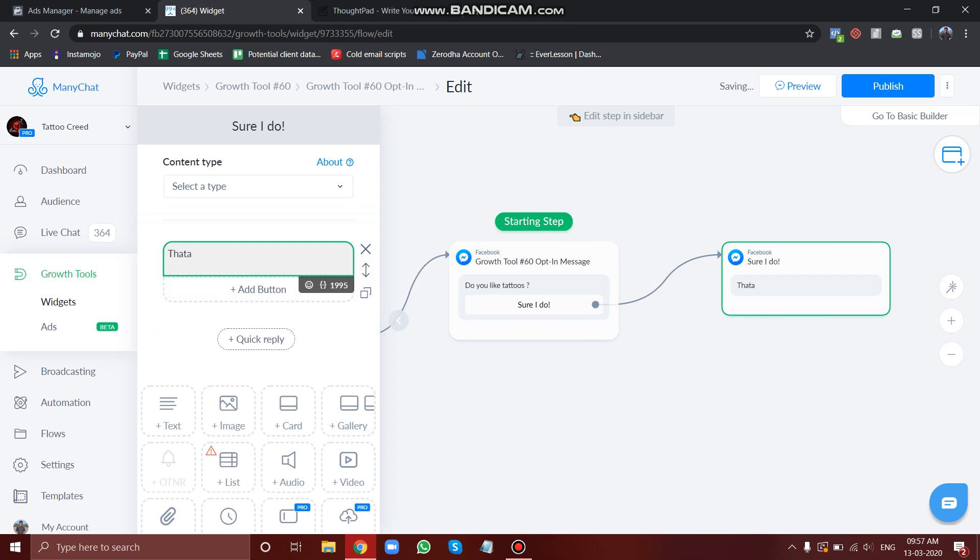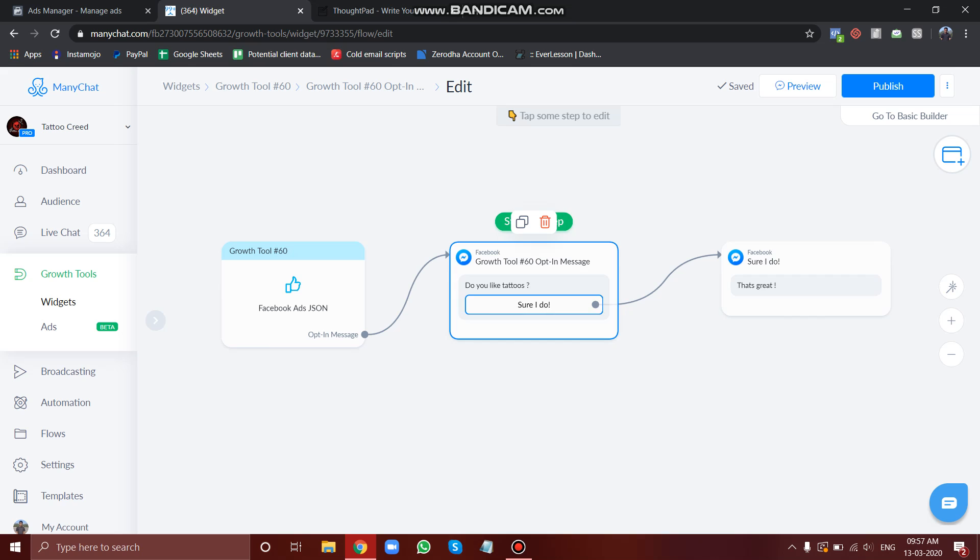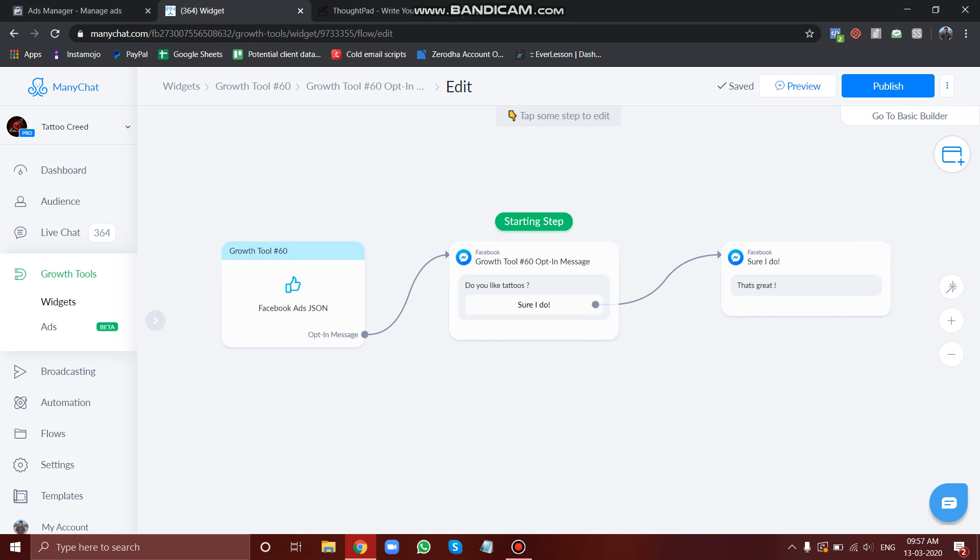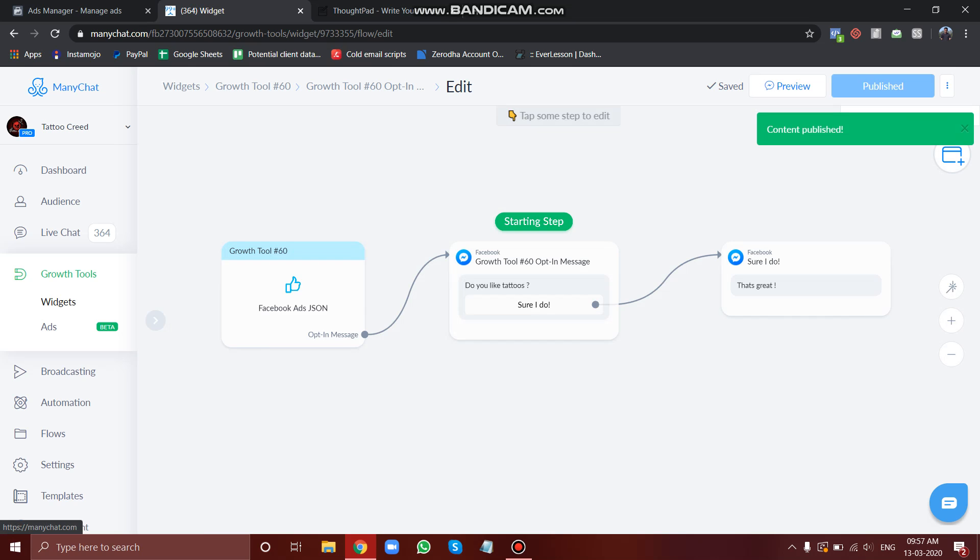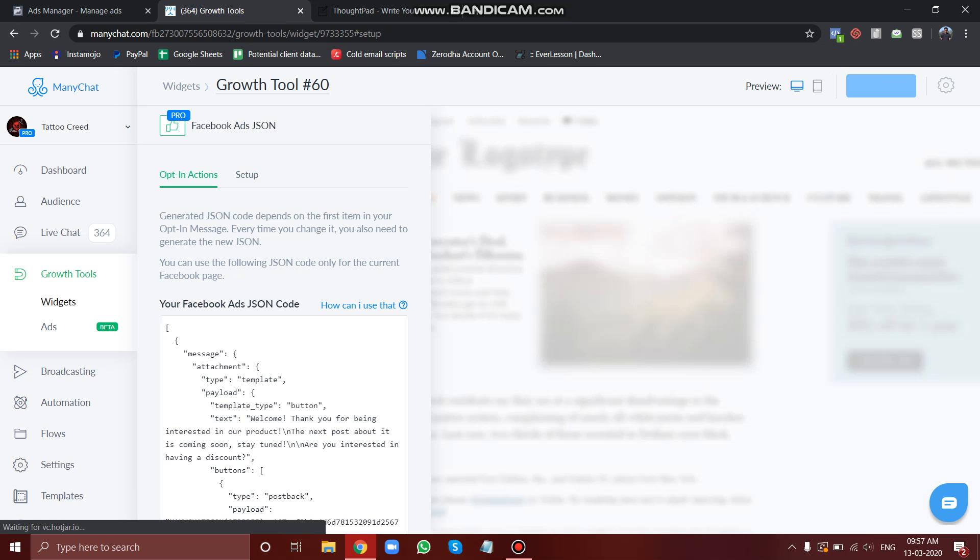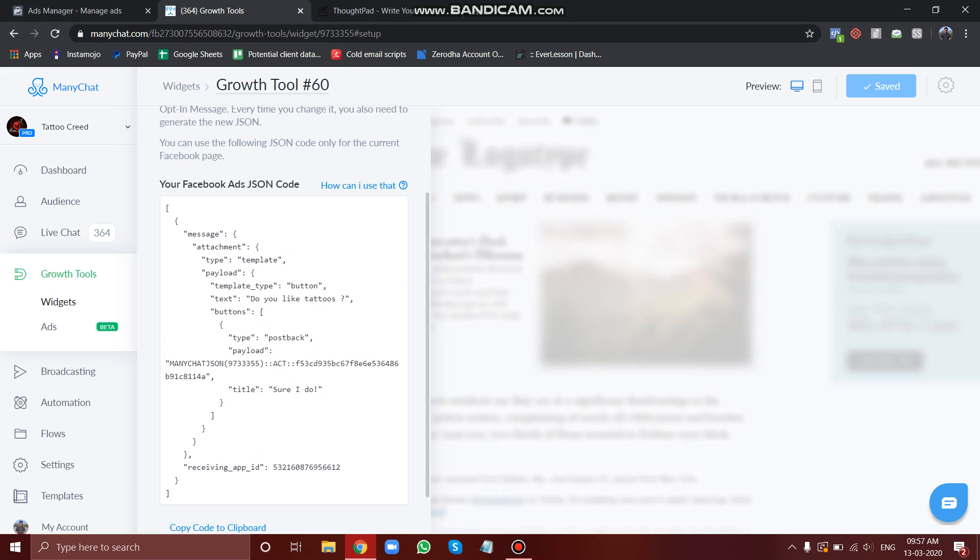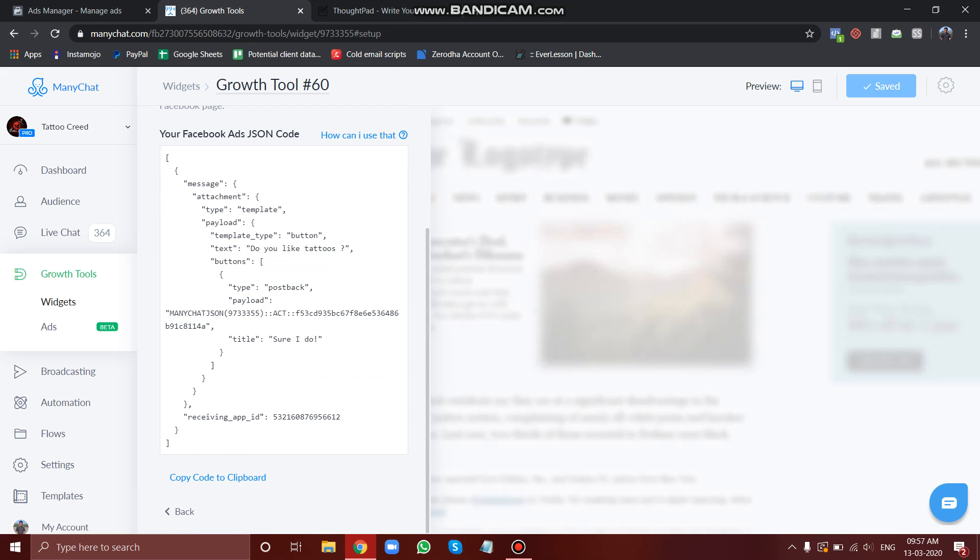The concept is very simple. If somebody asks you 'Do you like tattoos?' and the user clicks on 'Sure I do,' the chatbot will reply 'That's great.' Let's publish this. Remember, whenever you change this flow, your code also changes.